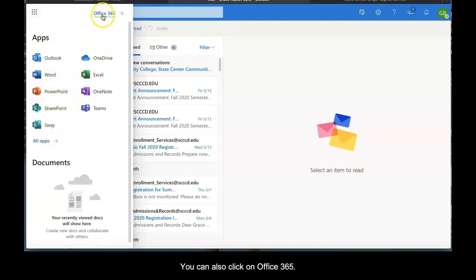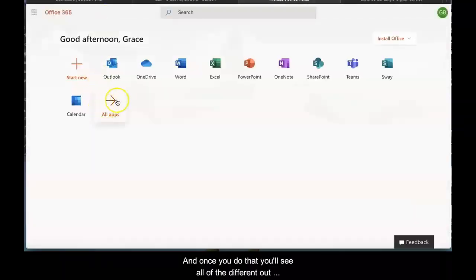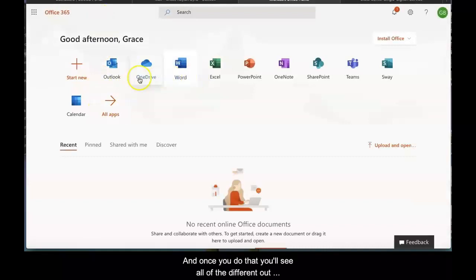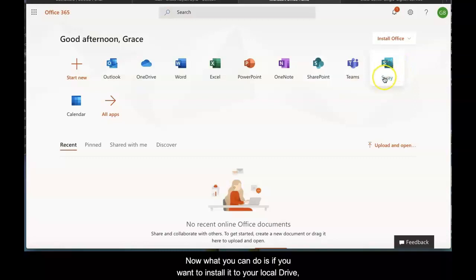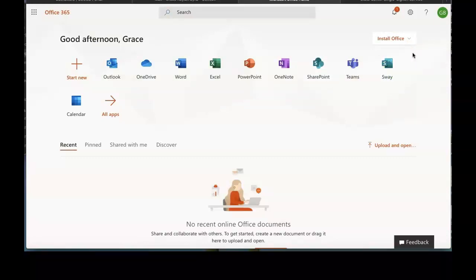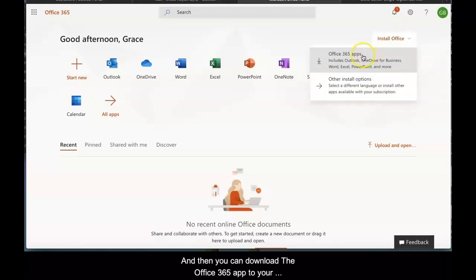Click on Office 365, and you'll see all the different applications through Office 365. If you want to install it to your local drive, click on Install Office.